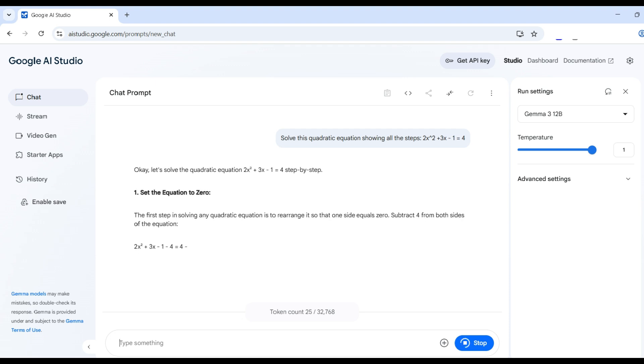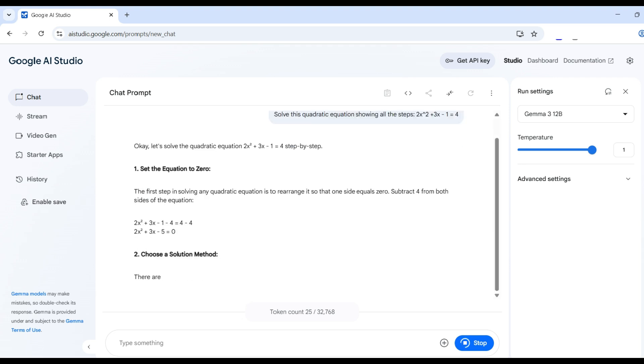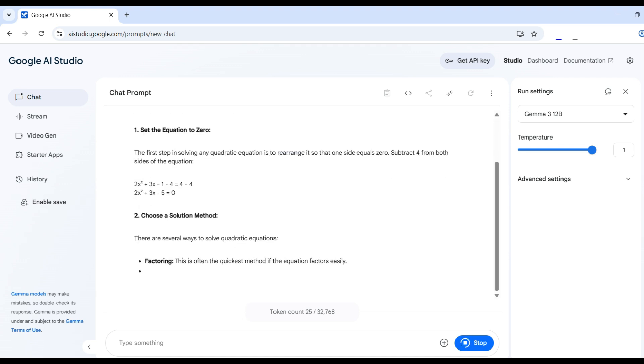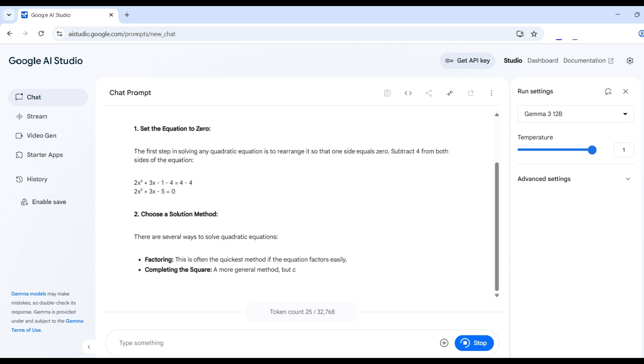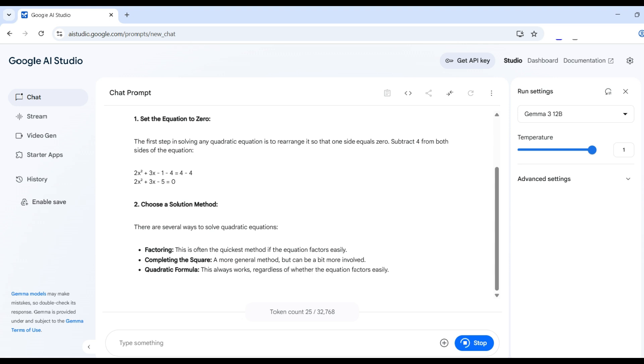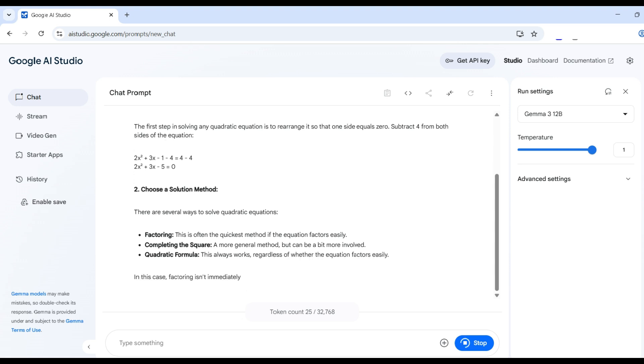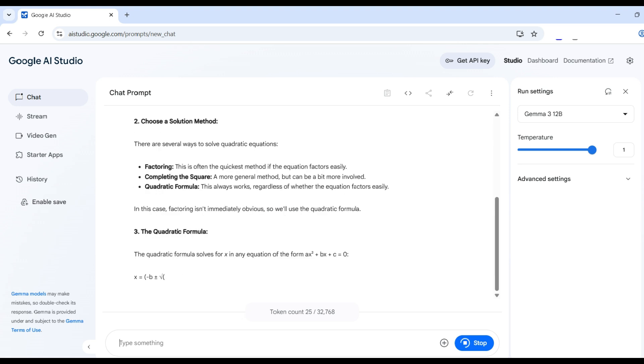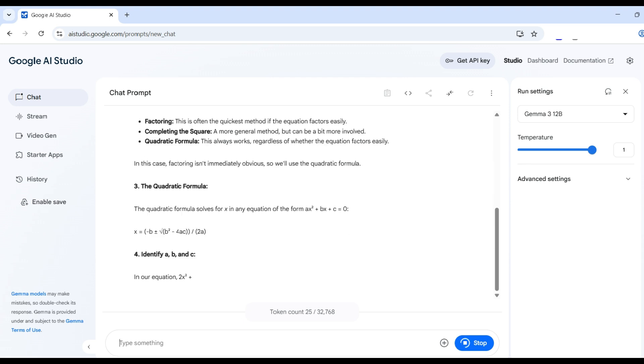The first step is to put all terms on the left side, setting the right side to zero. This is correct. Then we have three options on how to solve. This is also correct. The quadratic formula is the most common and straightforward solution. This is the most correct.